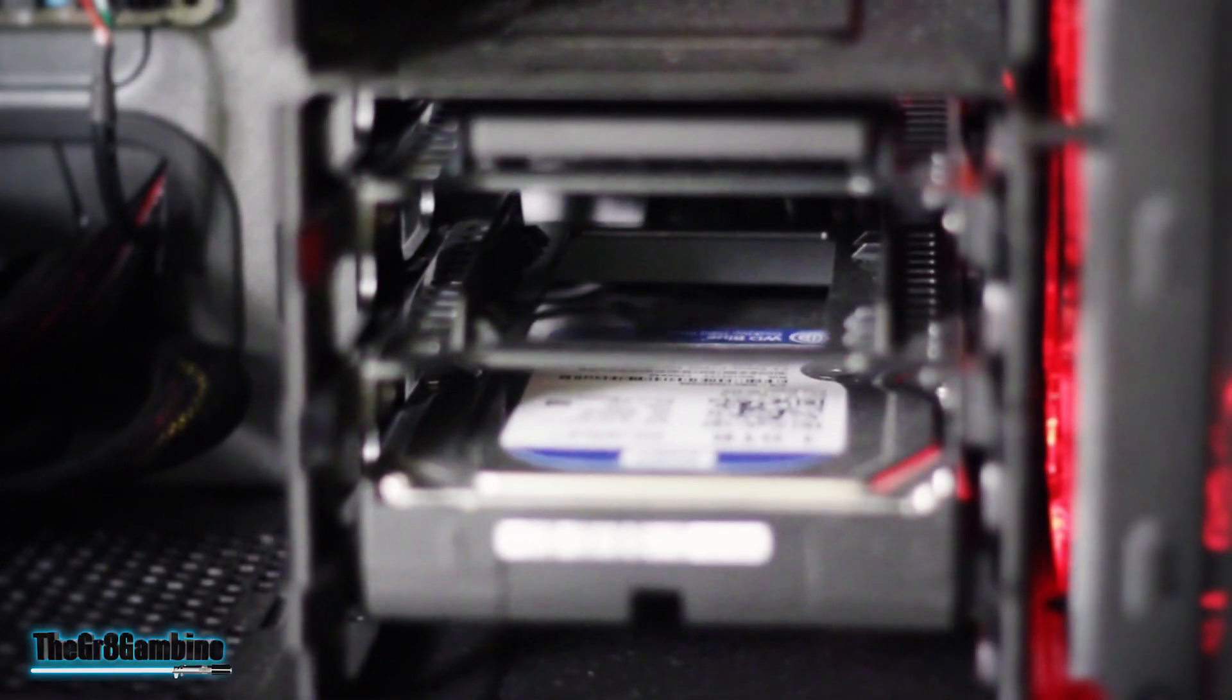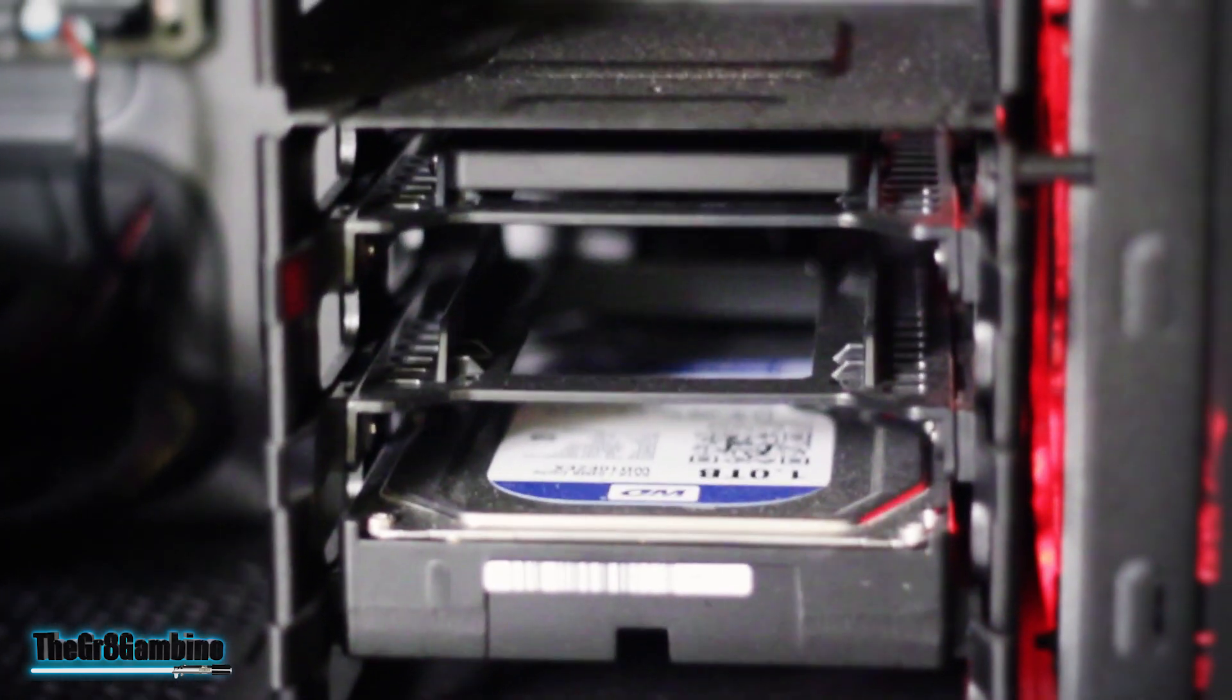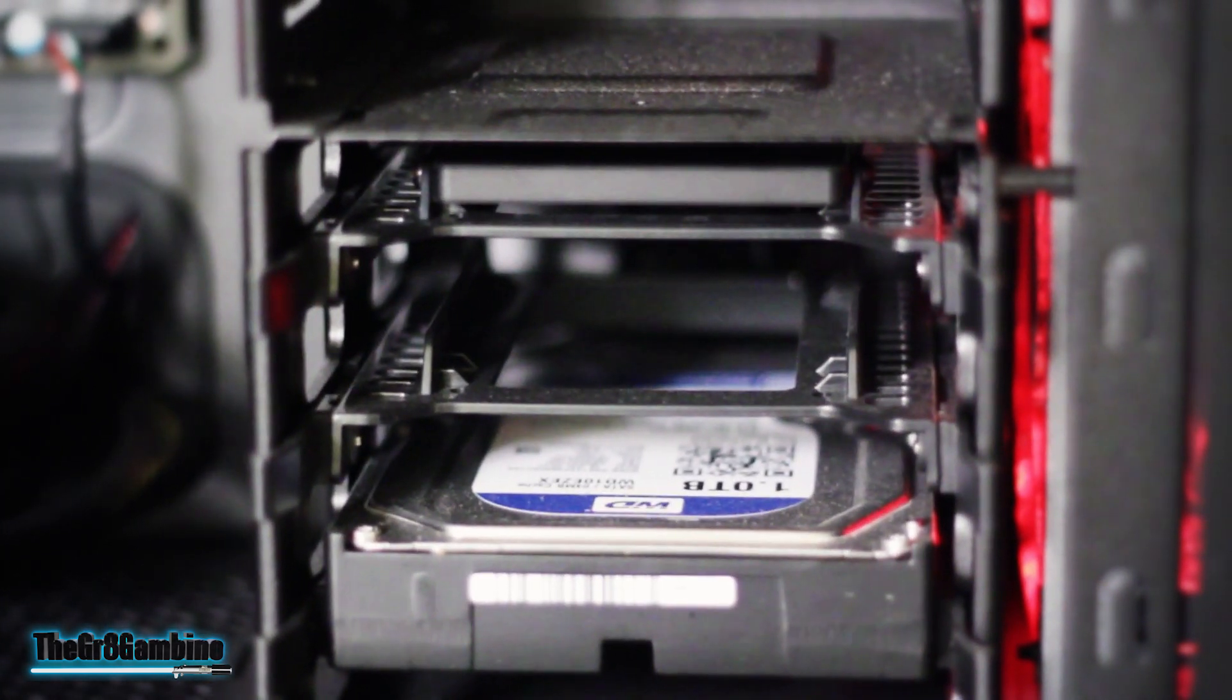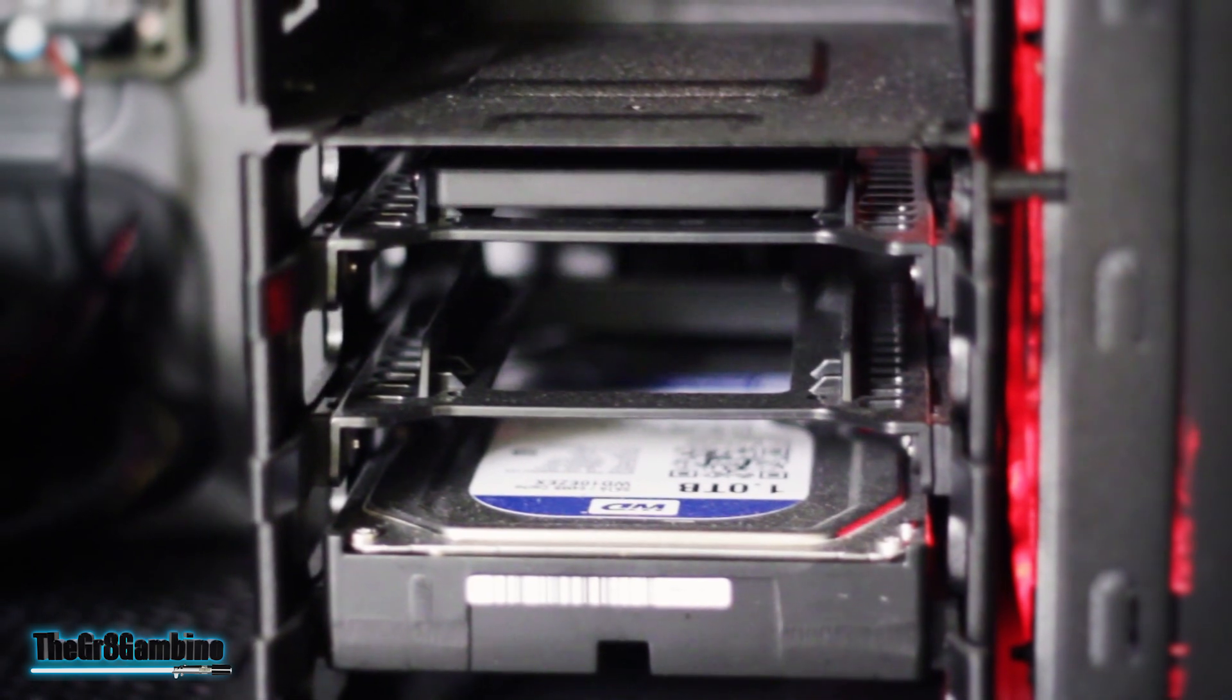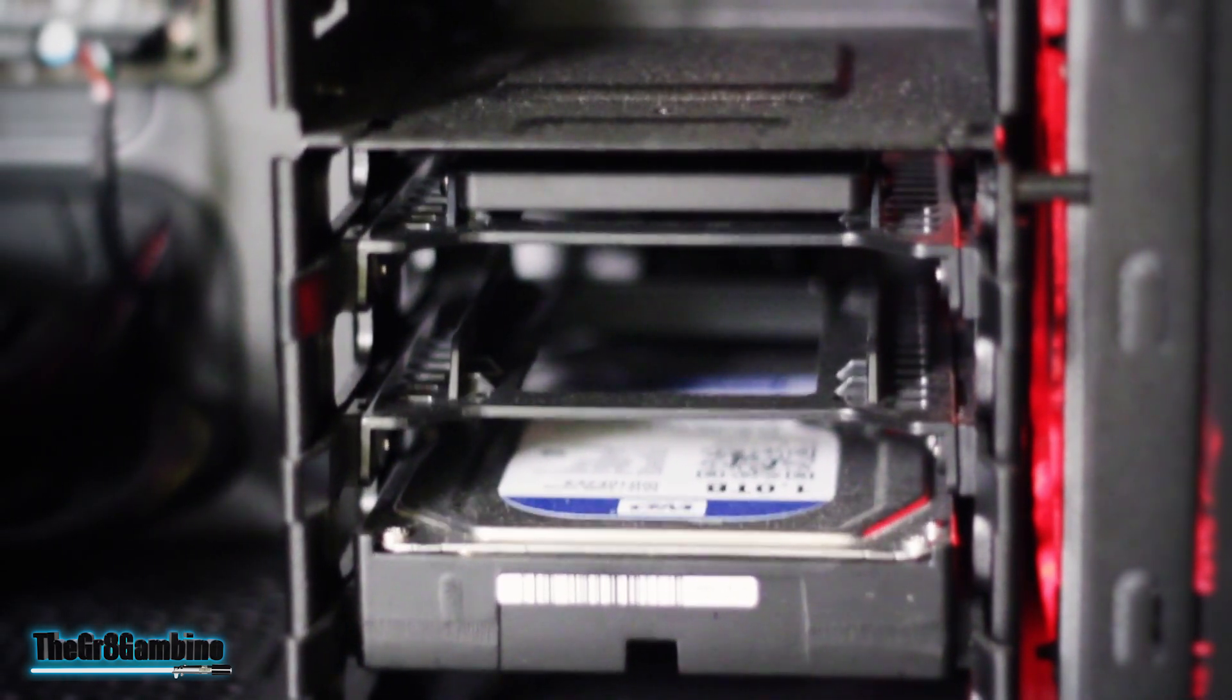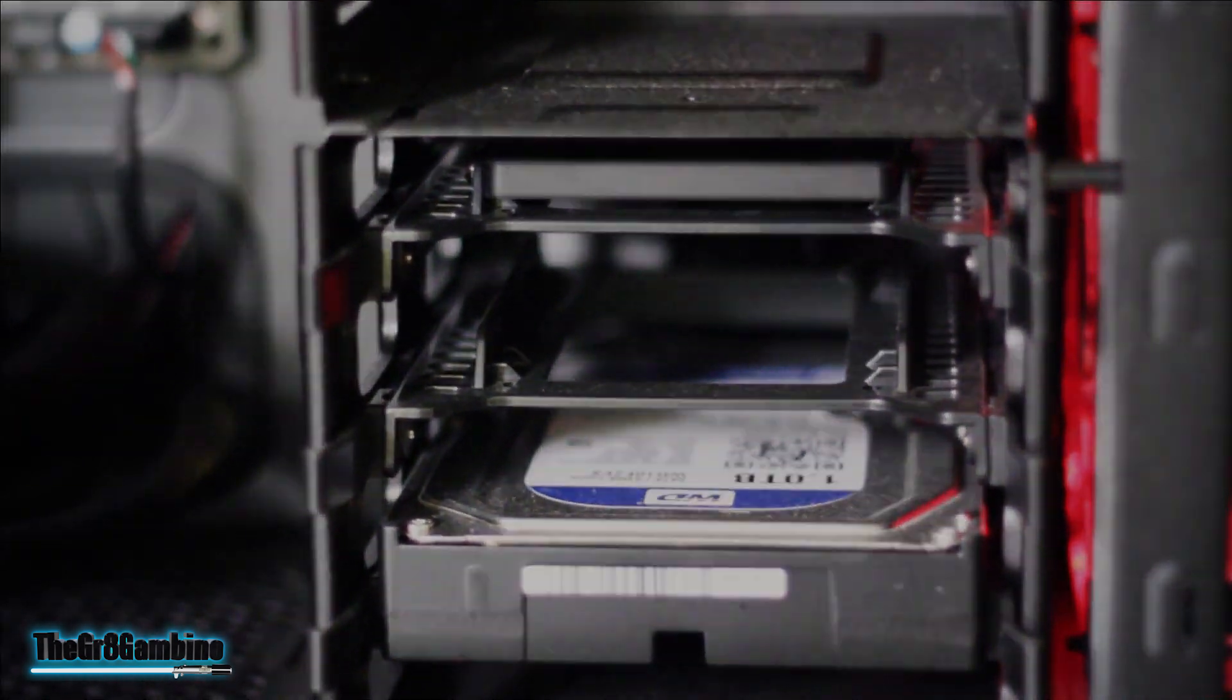The hard drives are another area where I kind of did my own thing. For the main bootable and all my programs, I used a Samsung SSD 840 Series 250GB. And for all my game storage and everything else, I used a basic Western Digital 1TB hard drive.